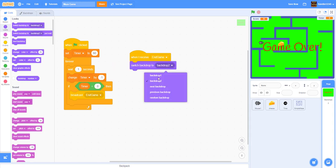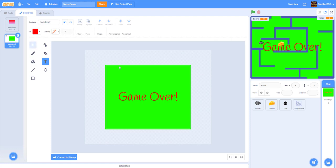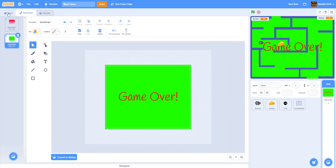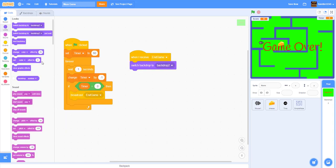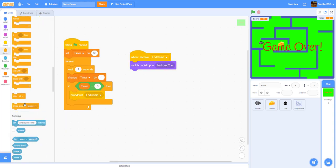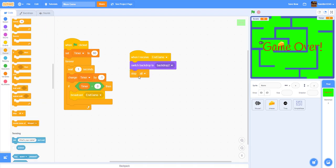When I receive 'end game': switch backdrop to backdrop 2 (the game over screen), and stop other scripts in the sprite to stop the timer.